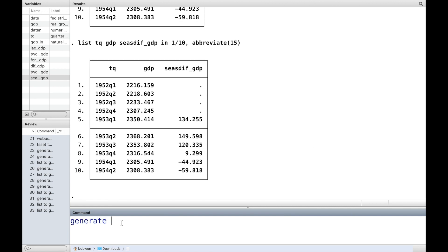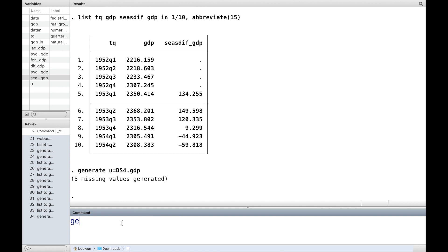Two different time series operators can be specified in front of a variable. And time series operators are commutative, meaning that the order in which you specify them makes no difference.